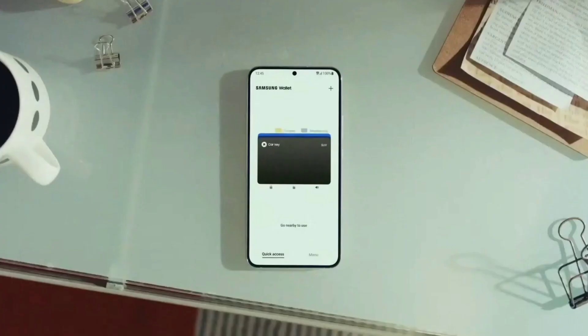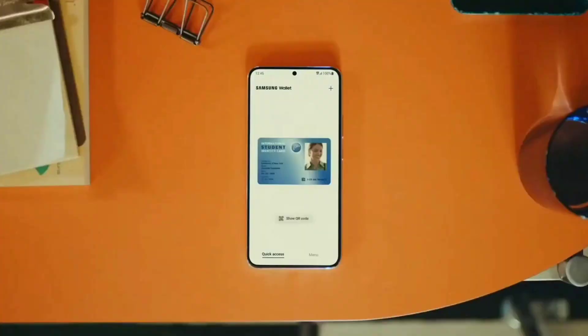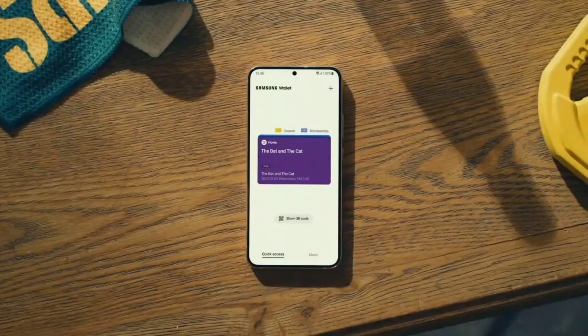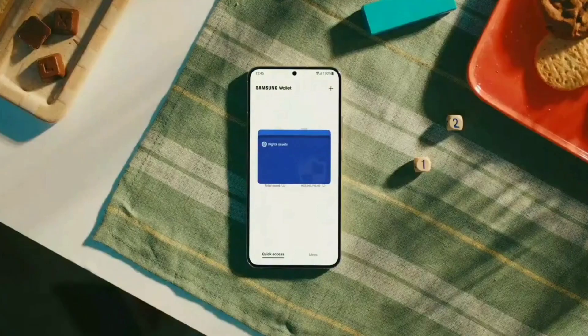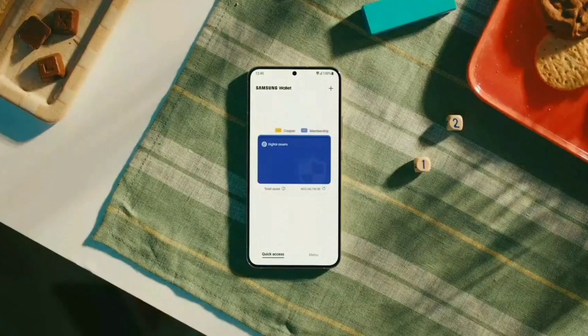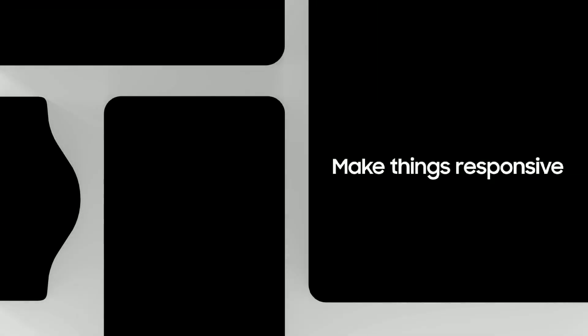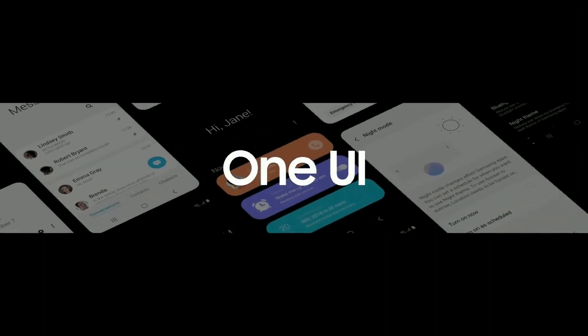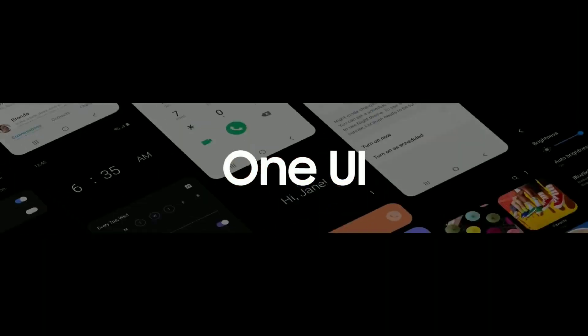This app will give users quick access to their payment cards, loyalty and membership cards and more. It also integrates with Samsung Blockchain Wallet.